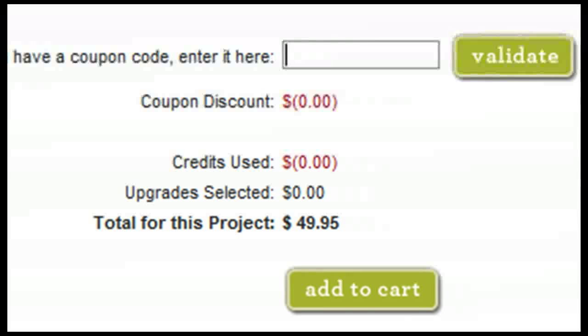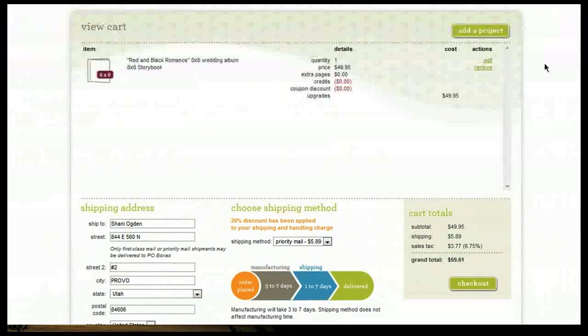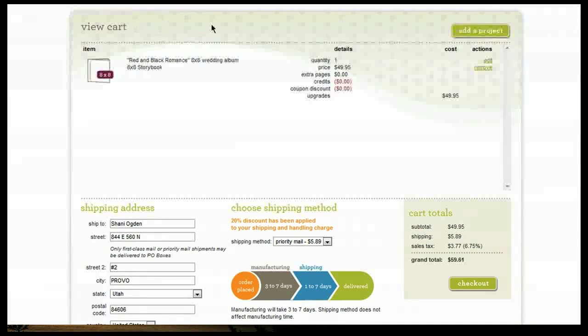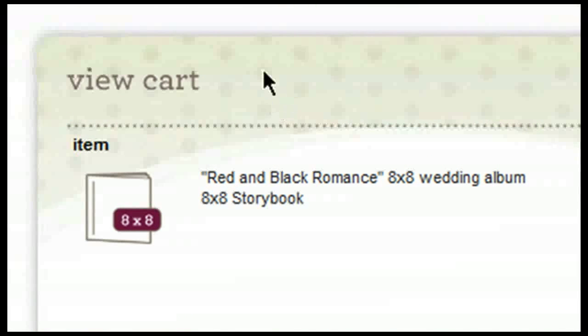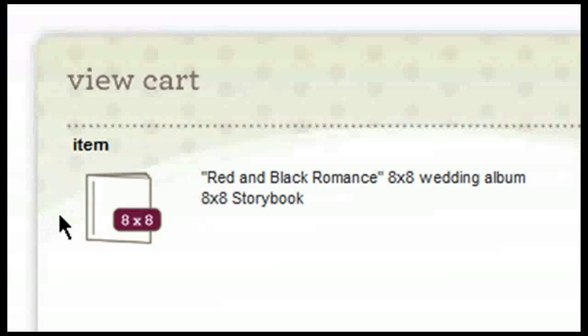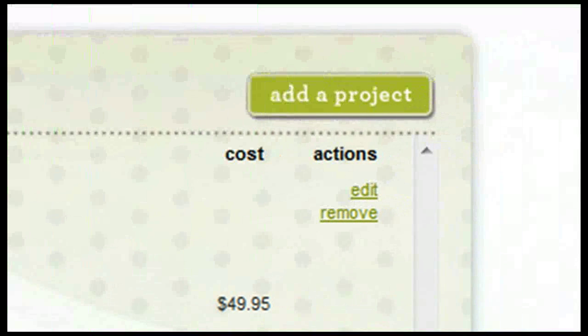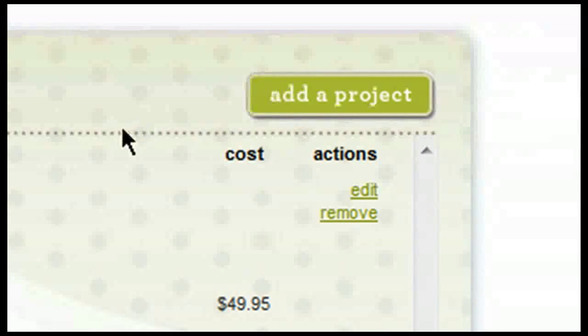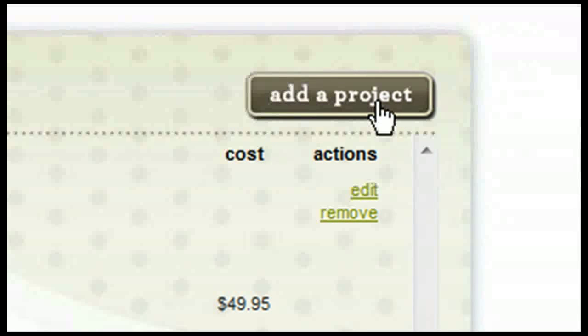Once you've selected everything on this page to be as you would like it, click on add to cart. After selecting add to cart, you'll be able to view your cart. This is the item that we just added to our shopping cart. If you'd like to add any additional projects, simply click on add a project and you will be taken to your completed project tab where you will then be able to add additional projects.